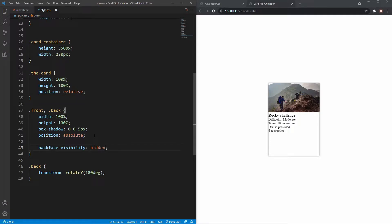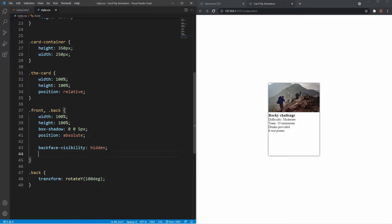Backface-visibility does exactly what it says — if I comment it out, we see the mirror image of the back of the card. When I uncomment it, that mirror image is hidden. We also need to set -webkit-backface-visibility: hidden for Safari users. Now, before applying the hover, I want to set transform-style: preserve-3d on the card.